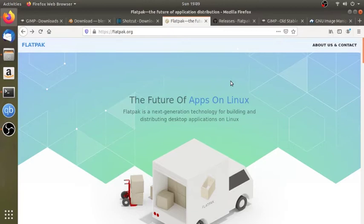I will install Optional Flatpak. If you want to use your computer, you can use Firefox or Google Chrome. I will use Google Chrome as well, and I will install it in the video.